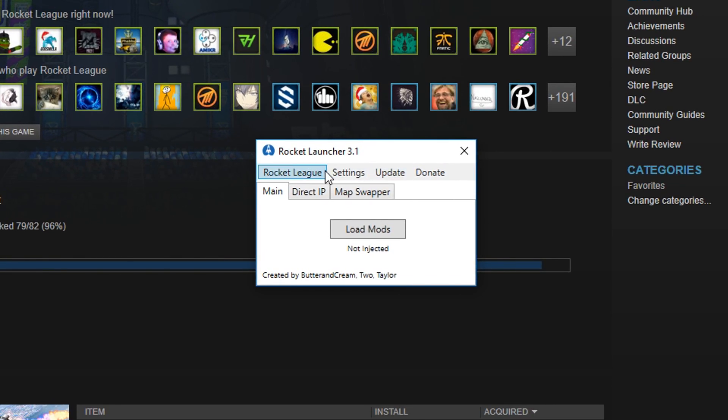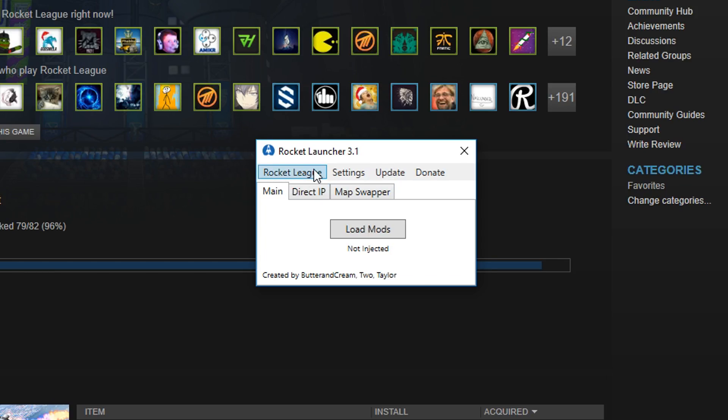This is Rocket Launcher 3.1. If you don't have the latest version, you can just click the update button and it just updates itself. So there's three tabs here. There's main, direct IP, map swapper.